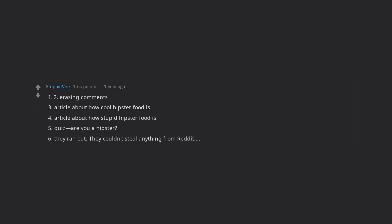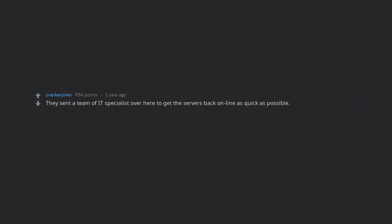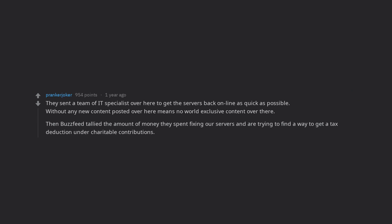Erasing comments. They sent a team of IT specialists over here to get the servers back online as quick as possible. Without any new content posted over here means no world exclusive content over there. Then BuzzFeed tallied the amount of money they spent fixing our servers and are trying to find a way to get a tax deduction under charitable contributions.